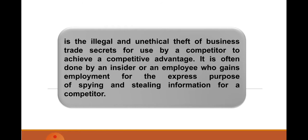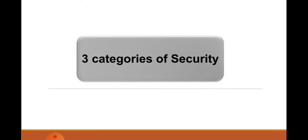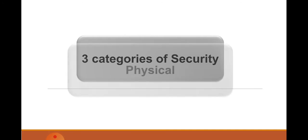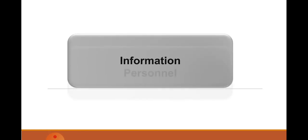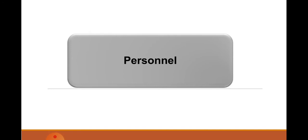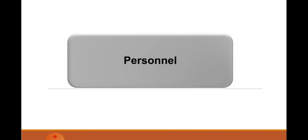But this action is illegal and unethical theft, also called unethical theft, class. What are the three categories of security? Number one is physical, number two is information, number three is personnel. Remember class, the three categories of security are physical, information, and personnel.